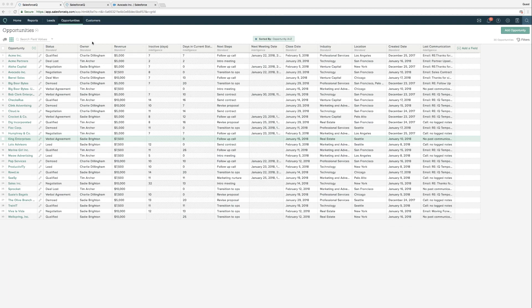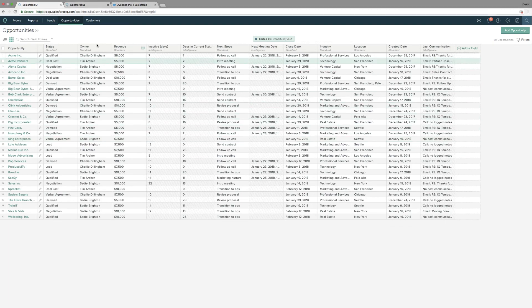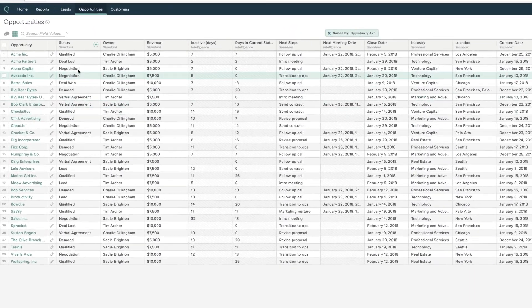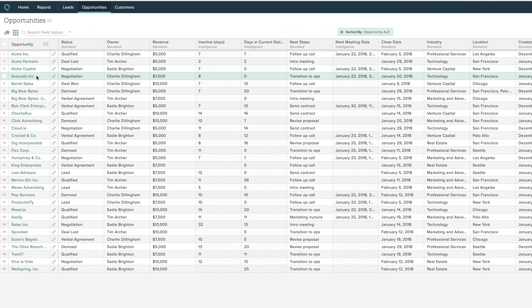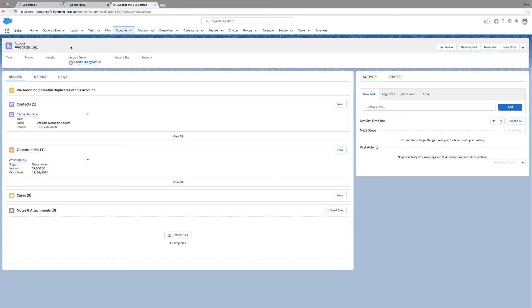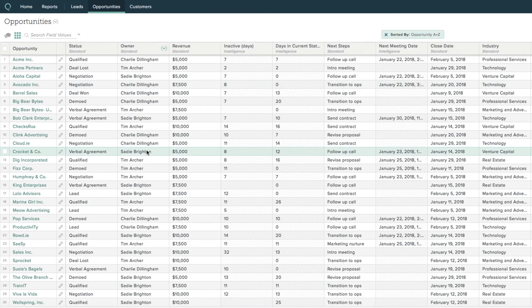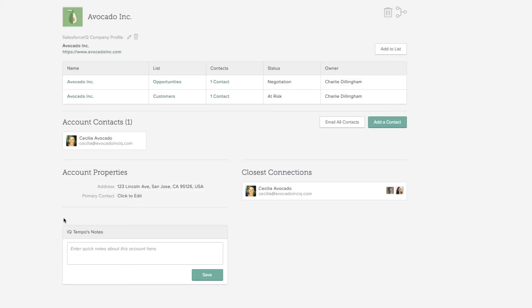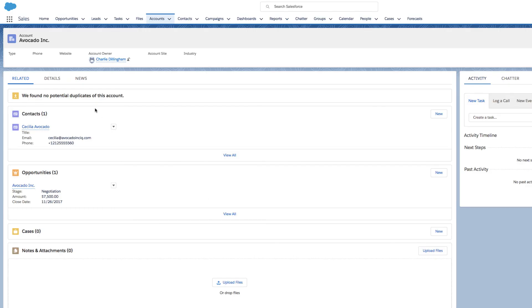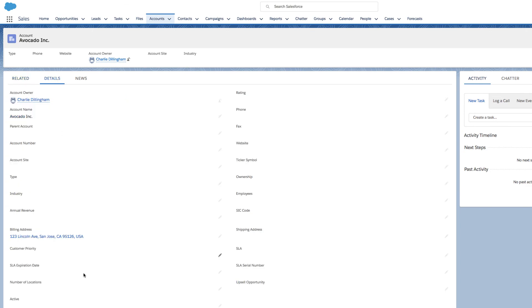Let's take a moment to see how this is going to look in Sales Cloud. As you can see in SalesforceIQ, all of my opportunities live on this list, and all of my opportunity information lives on each of these line items. Now moving over to Sales Cloud and looking at Avocado Incorporated, you can see all of my related records — the contact and the opportunity record. If I click into the account properties for Avocado Incorporated in SalesforceIQ, the only account property I have is their address. When I click back into Sales Cloud, you can see that billing address on the account object in the details section.